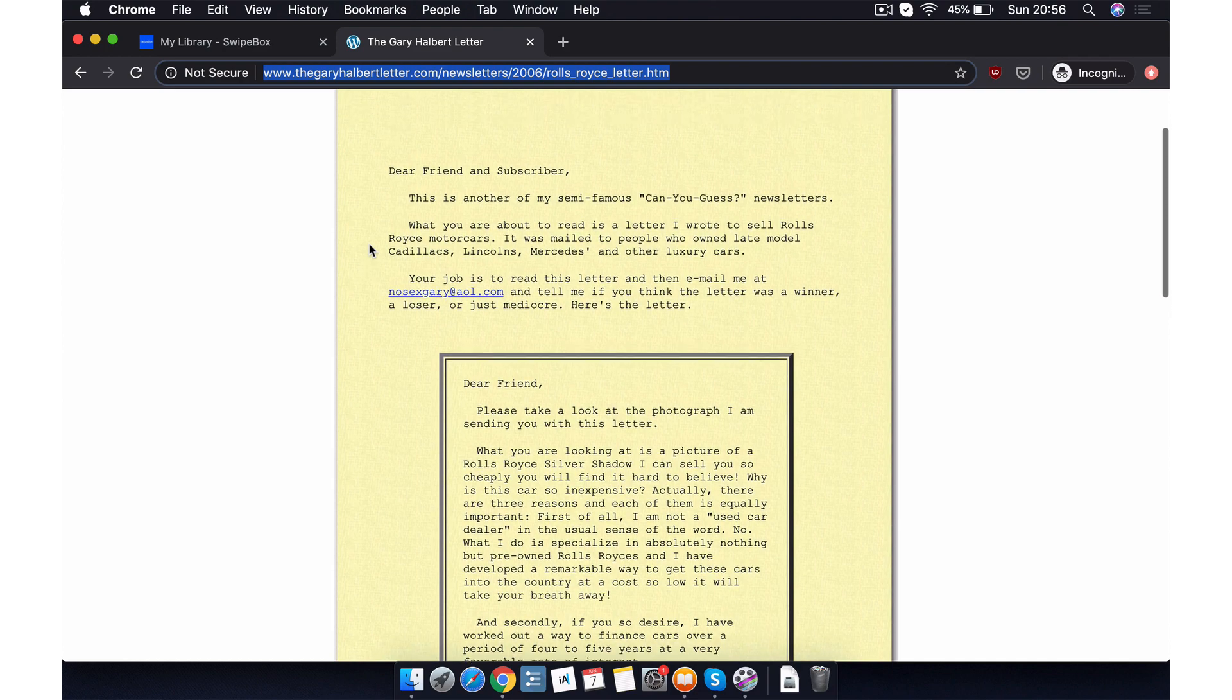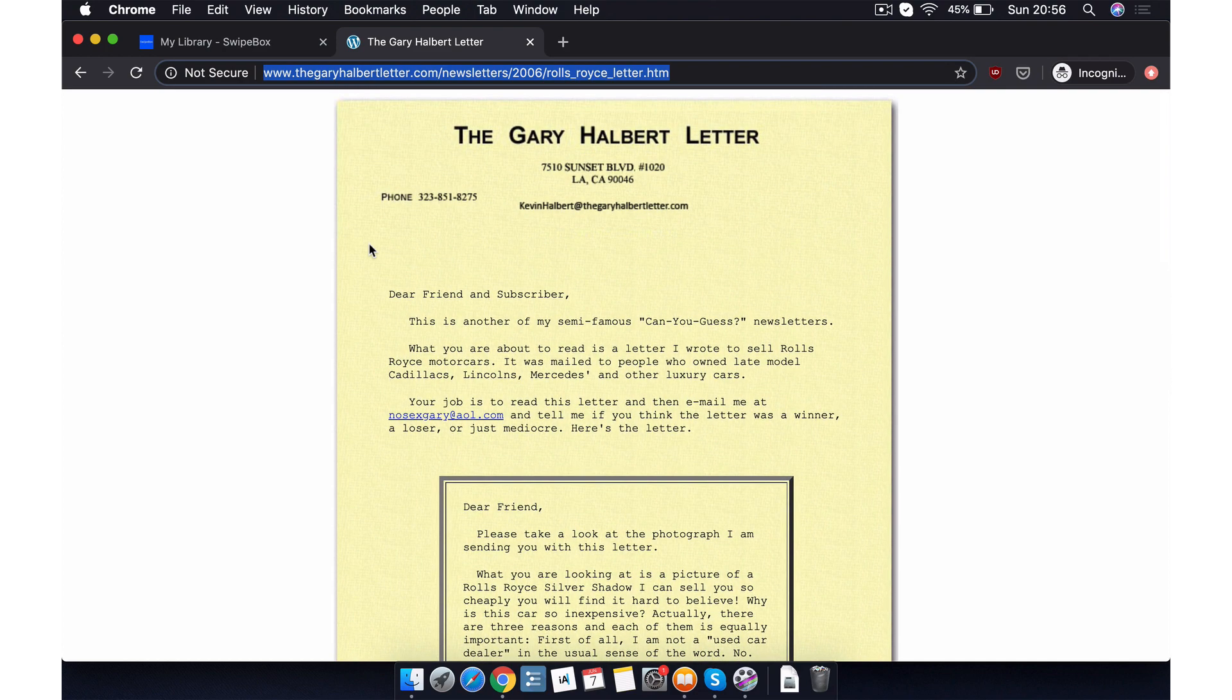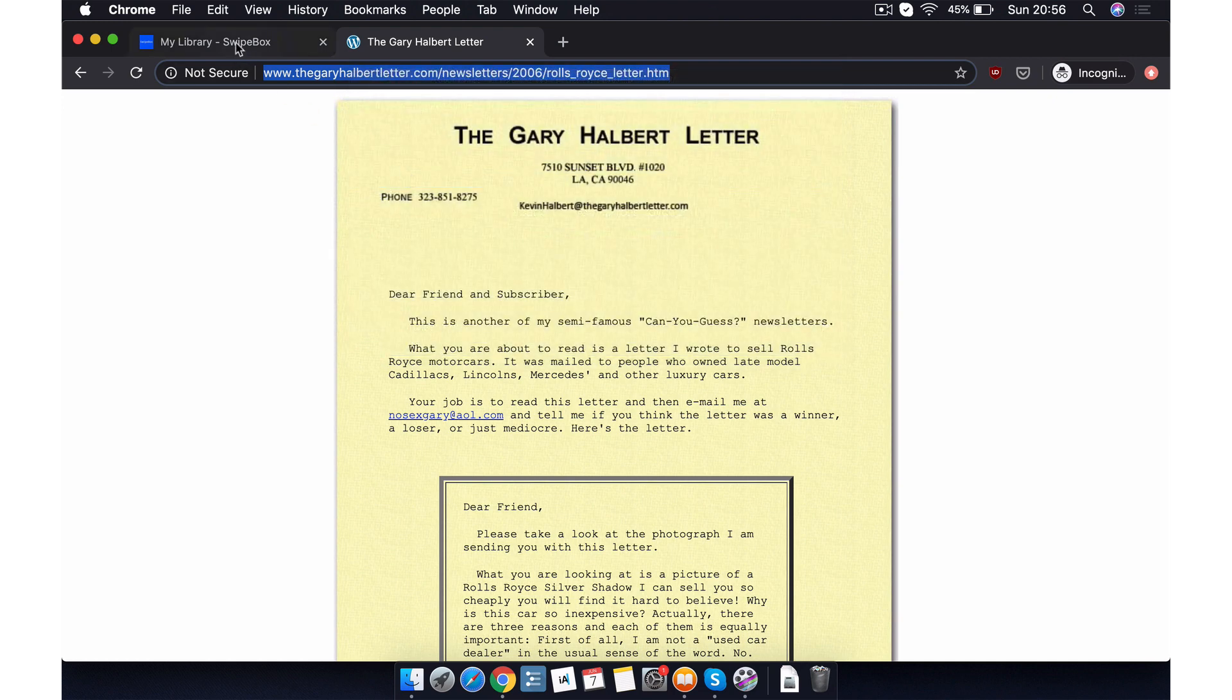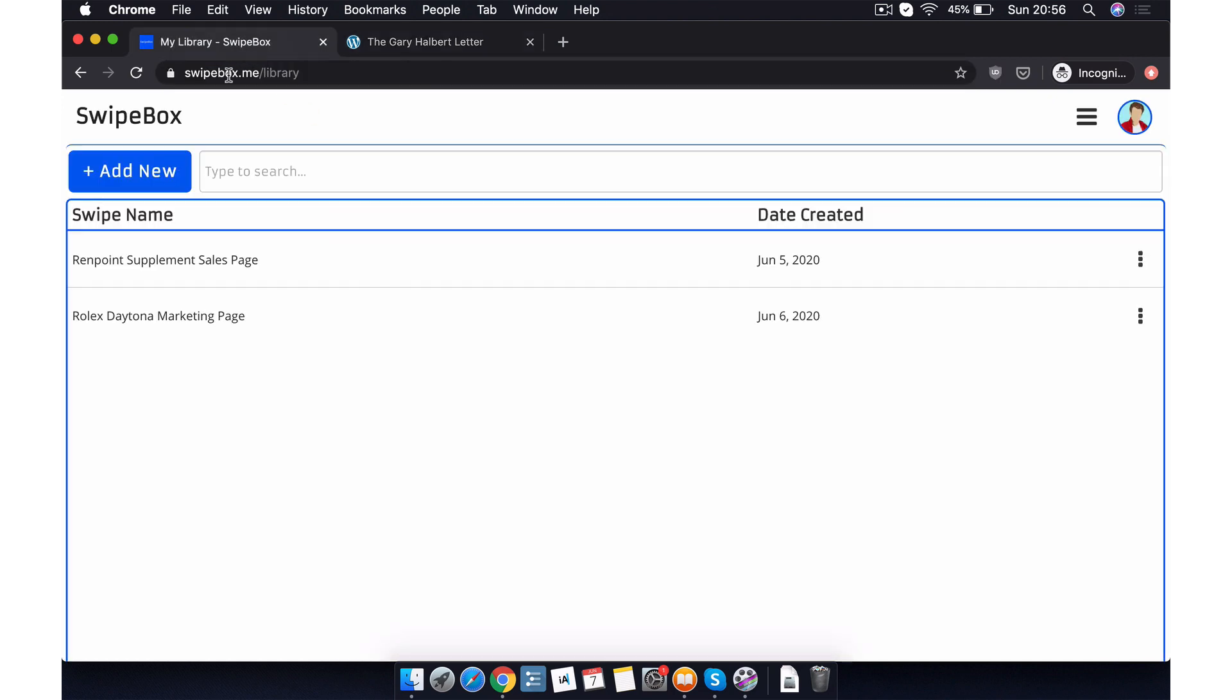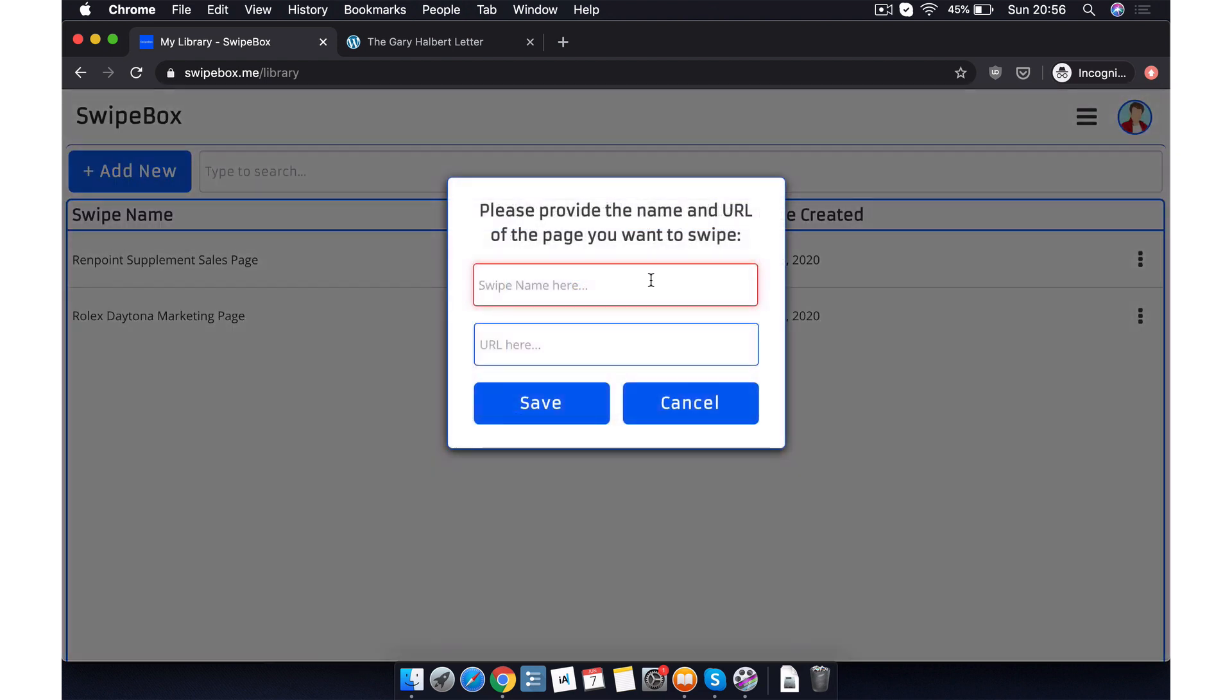The first thing that we need to do is copy the full URL from the link bar, including the www and possibly the https when available. Then we go back to our personal library. We click add new and then we click from web.